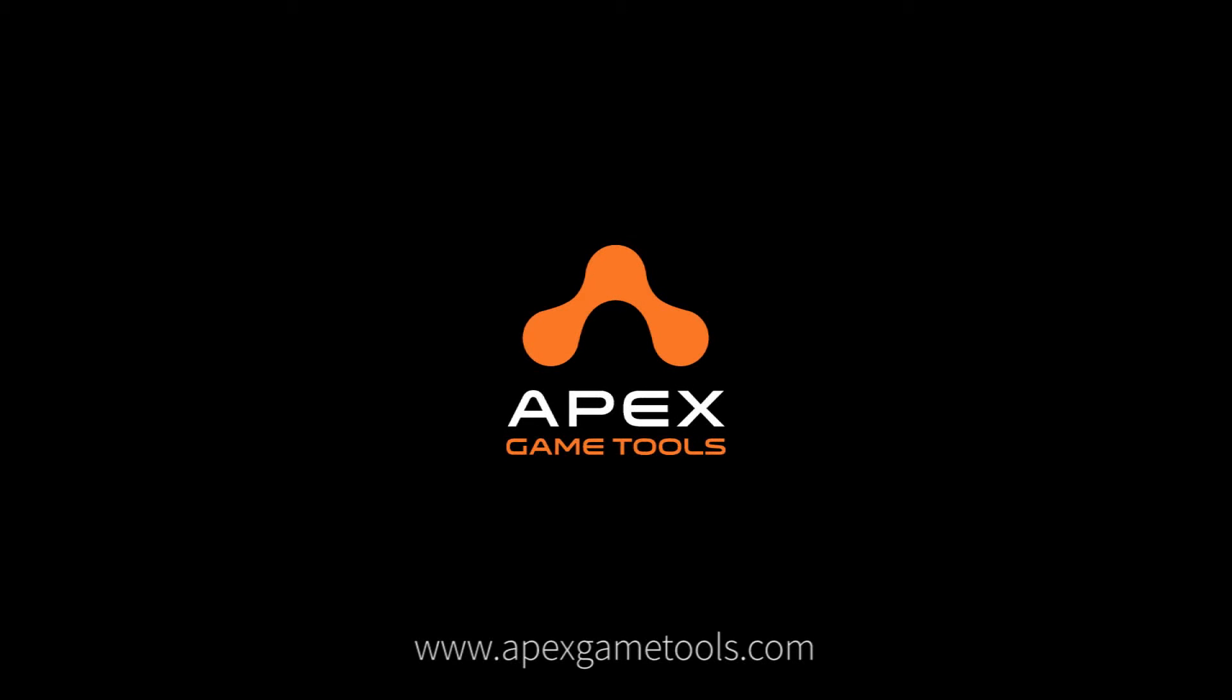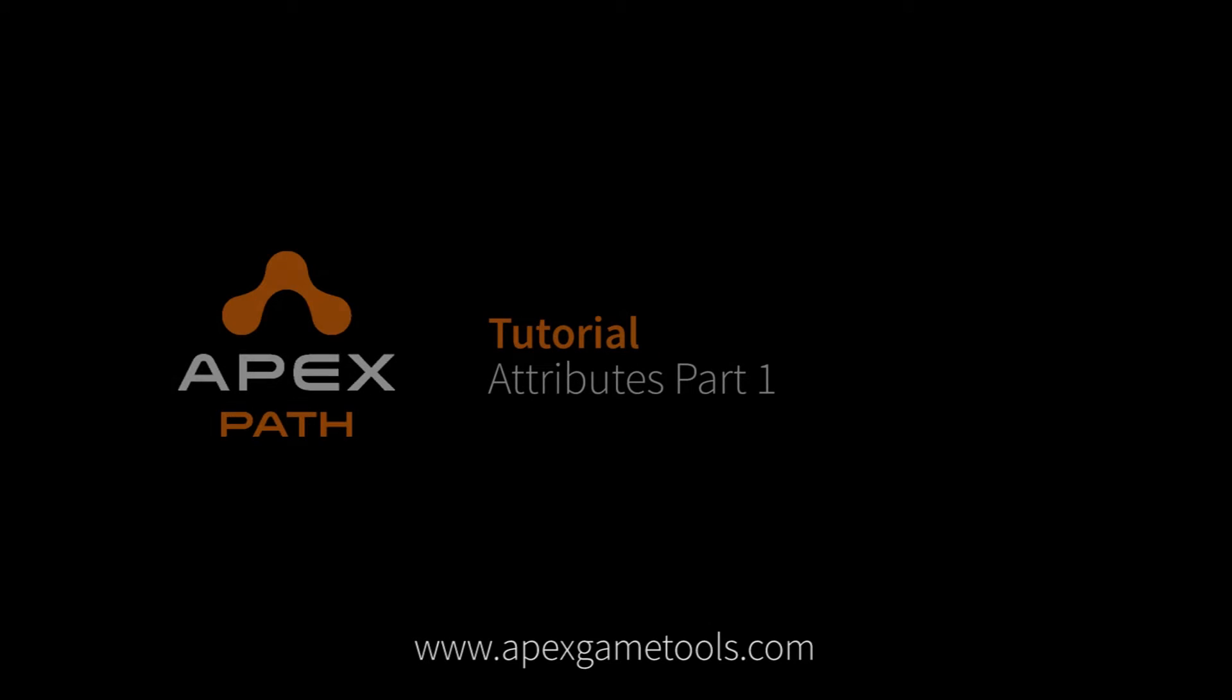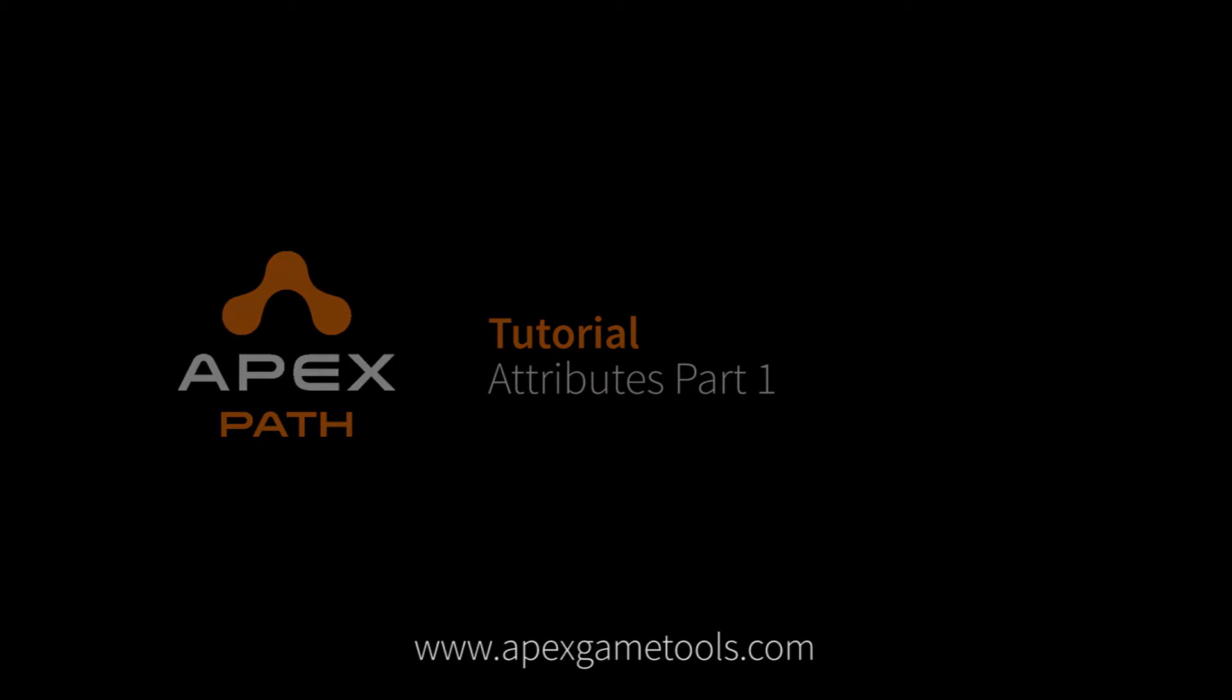Hi, this is Thomas from Apex Game Tools. This is the first video of two showing how to implement and use attributes in your scenes.